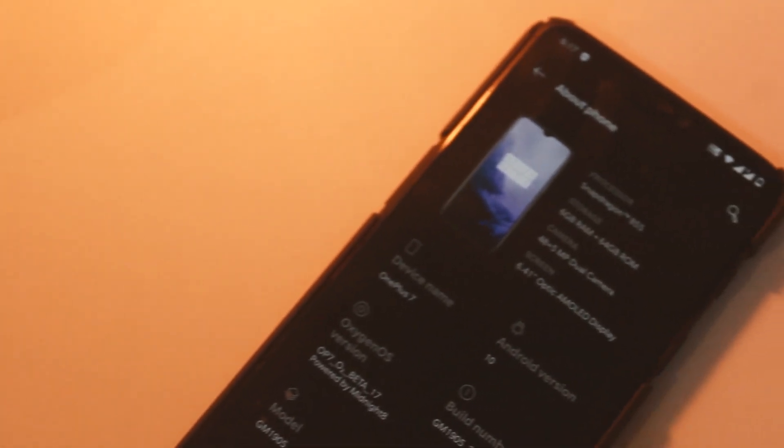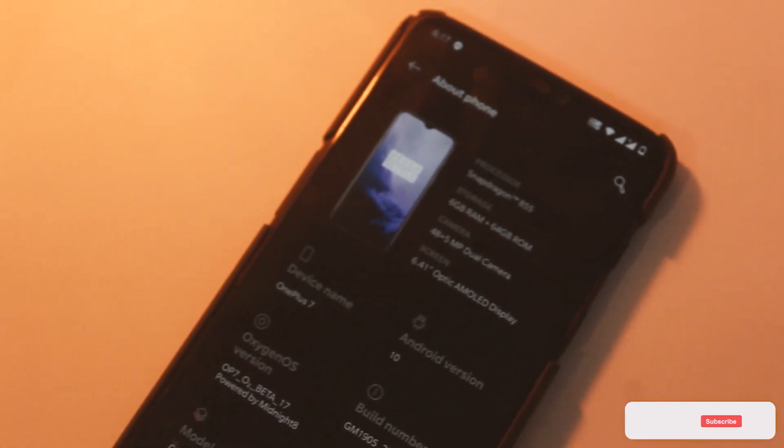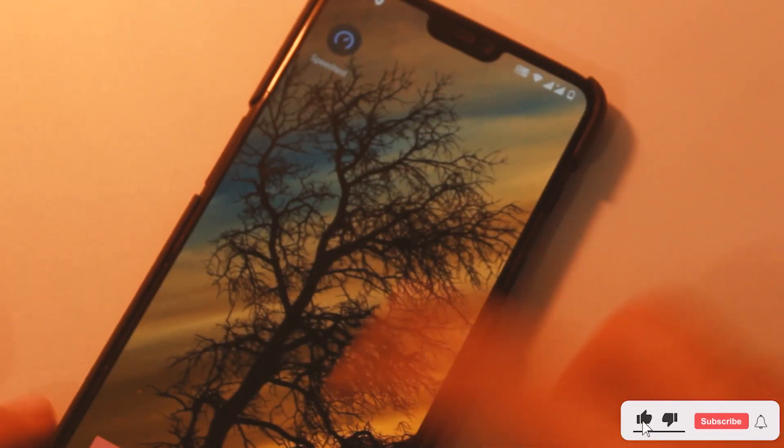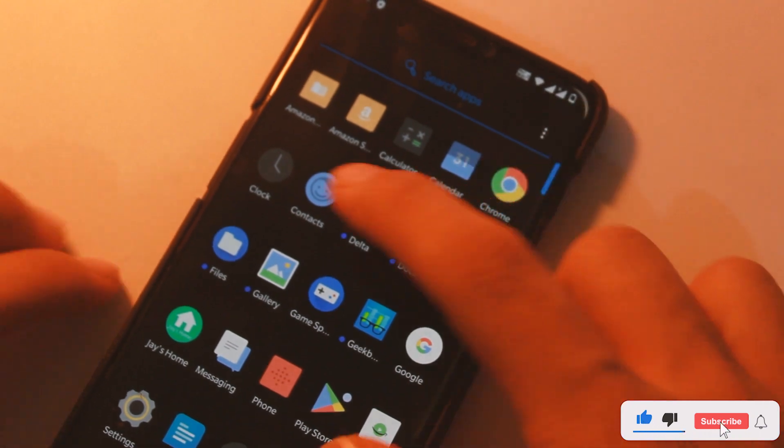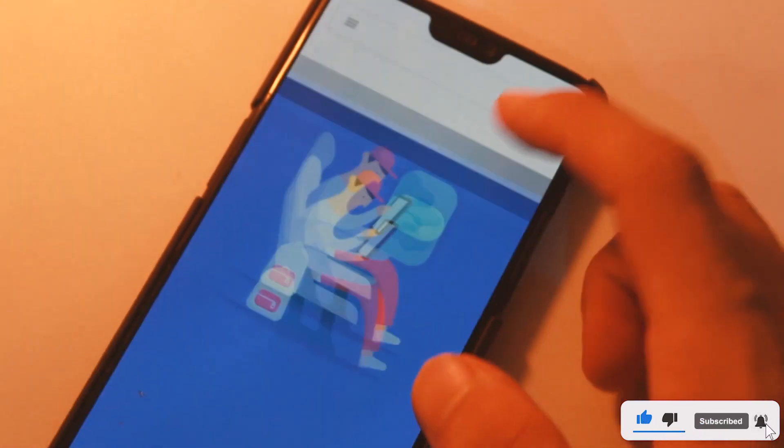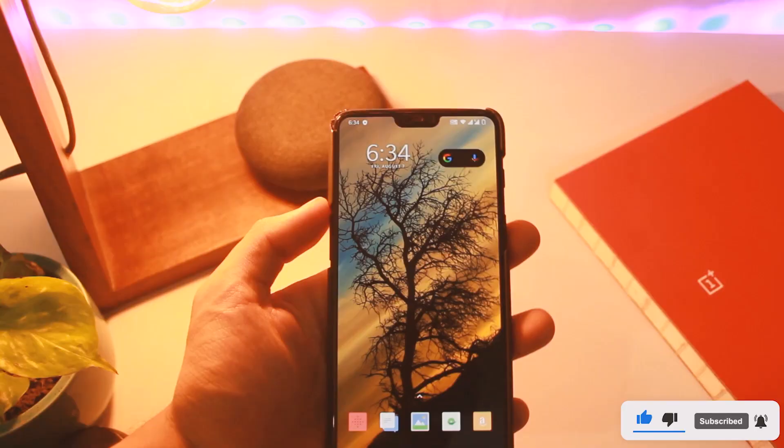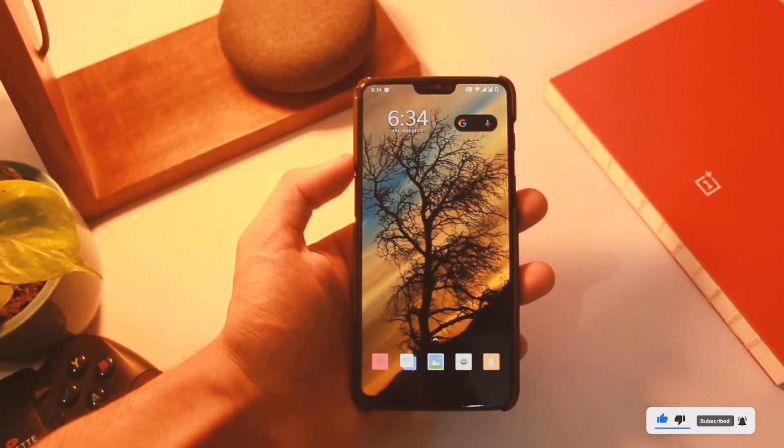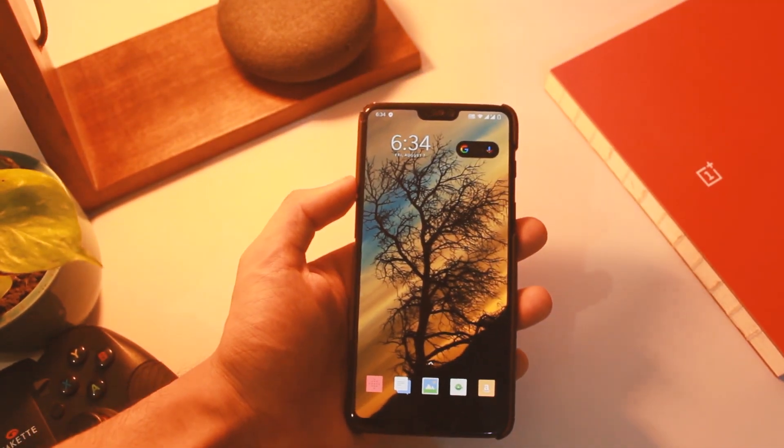So this was the new Open Beta 17 port from OnePlus 7 series for OnePlus 6 and 6T. Huge thanks to developers for this one too. Do like this video if it helps you out and subscribe so you don't miss out on new videos. I'll see you in the next one.